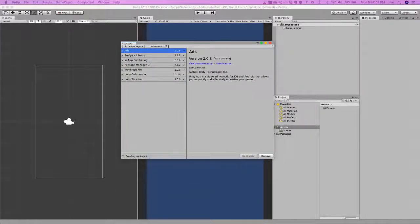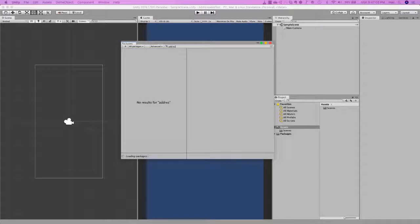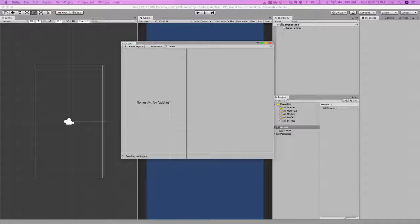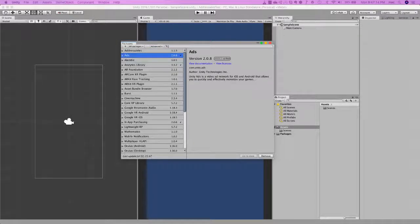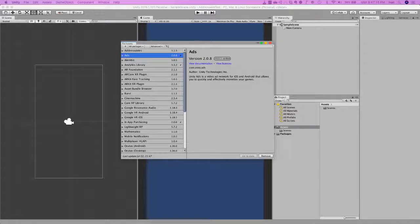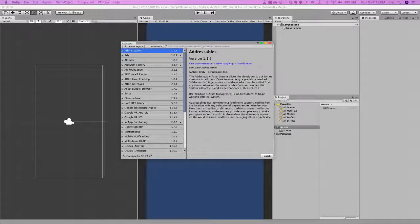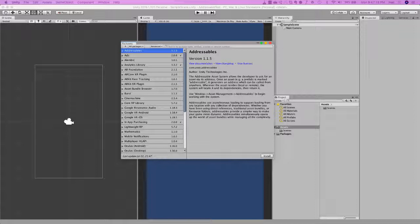Then you search for addressables. In here the current version is 1.1.5 and you click on install.